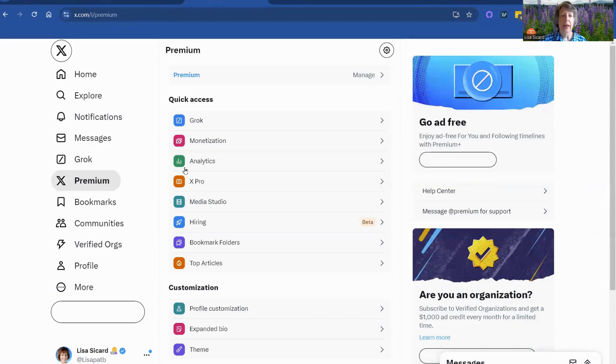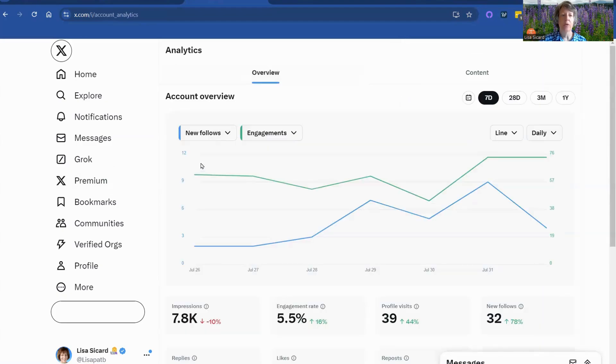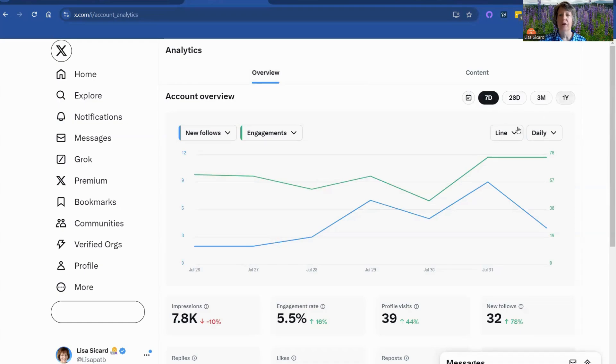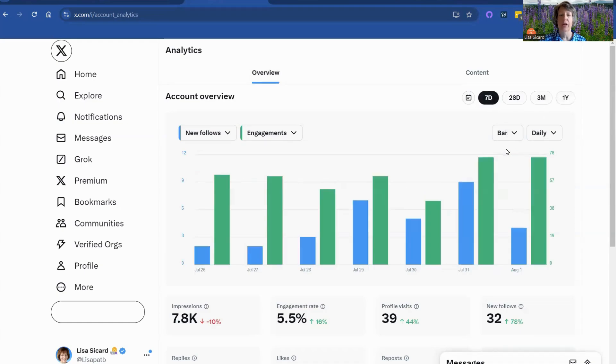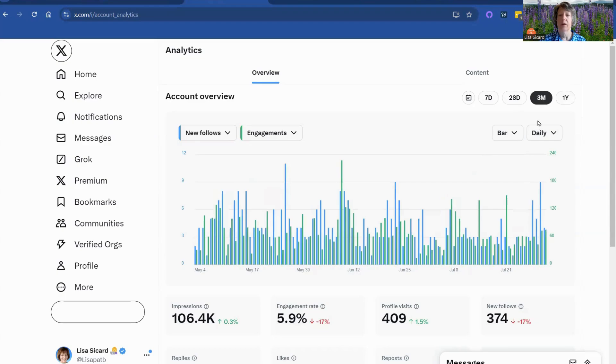So that's basically it. Go to X Premium. Go to your analytics. You have the overview. You've got the content. And you've got your choice of how you want to view it. You can also put it in a bar. Kind of like the idea with the bar.